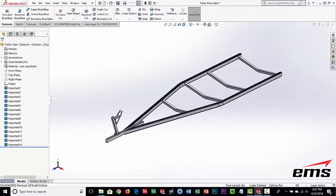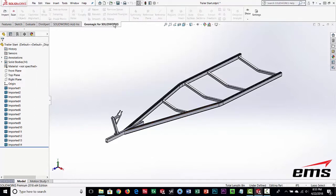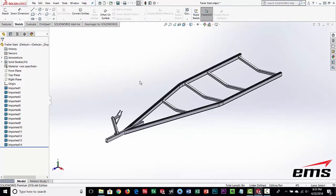Geomagic for SOLIDWORKS is an add-on product but it's fully integrated into SOLIDWORKS. The advantage is you're working right inside SOLIDWORKS - if you already know SOLIDWORKS, it's just a tab with a series of commands. Geomagic also makes a standalone product called Design X, which is a powerful reverse engineering tool, but it's separate and requires its own workflow. The advantage here is everything is integrated and easy to use.